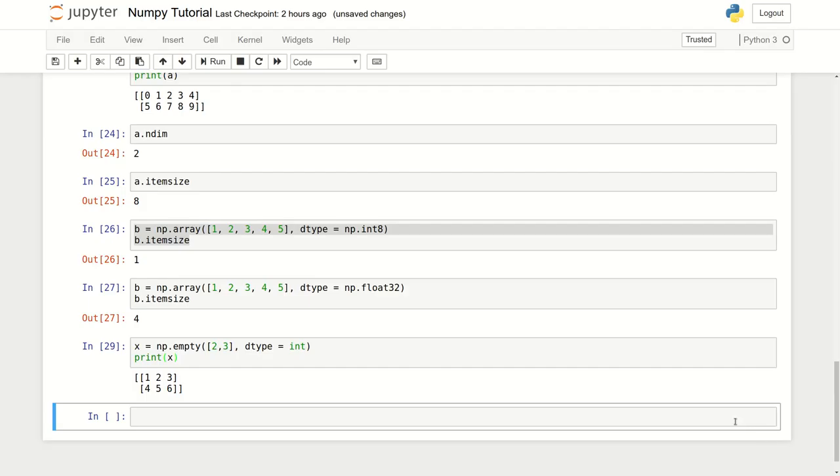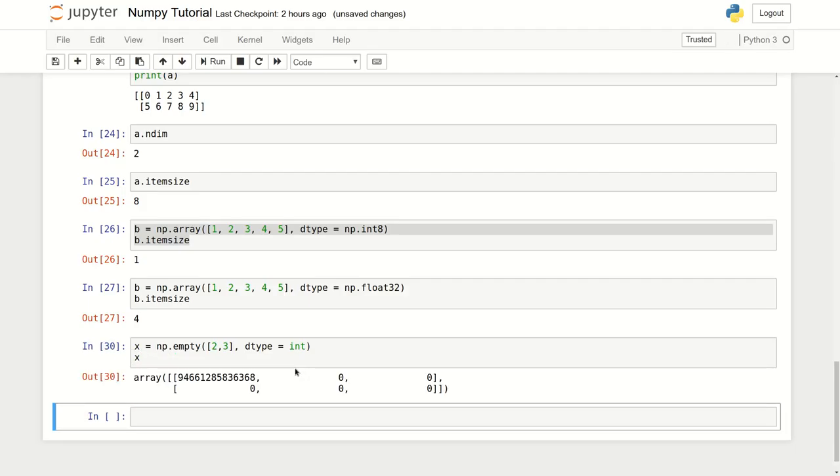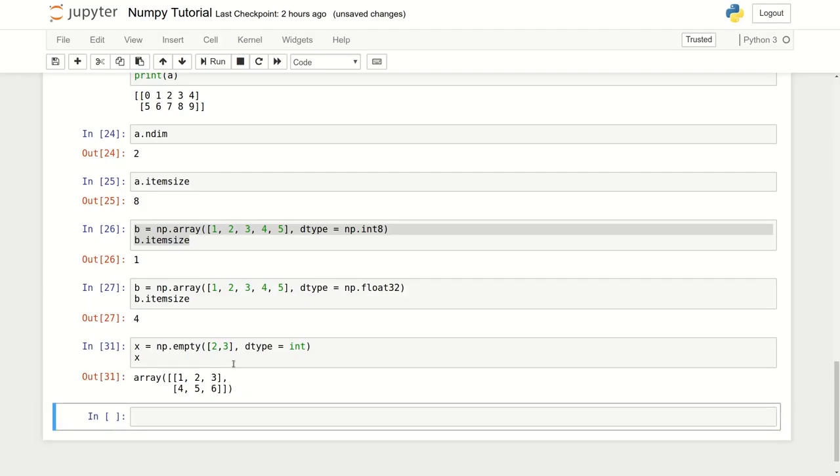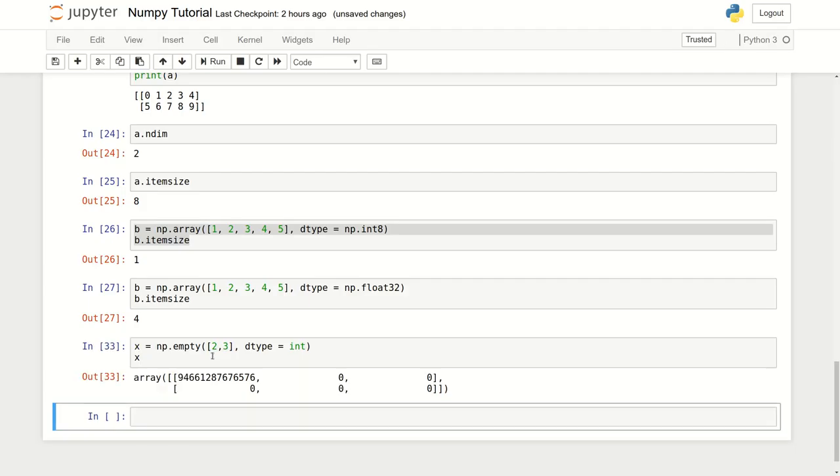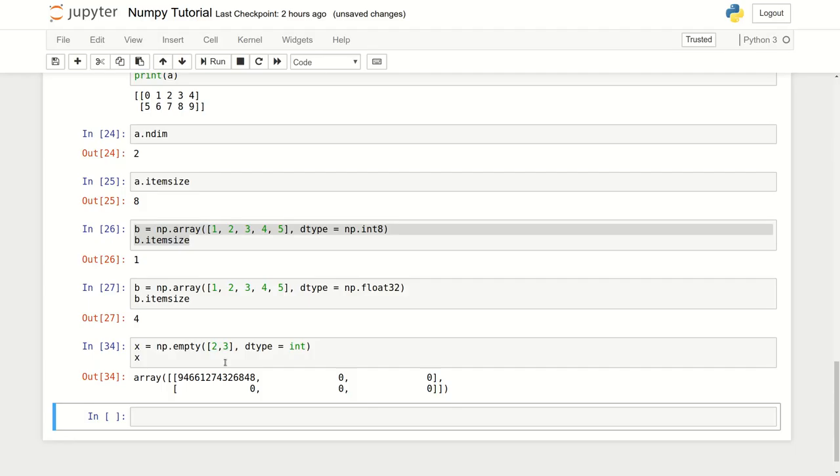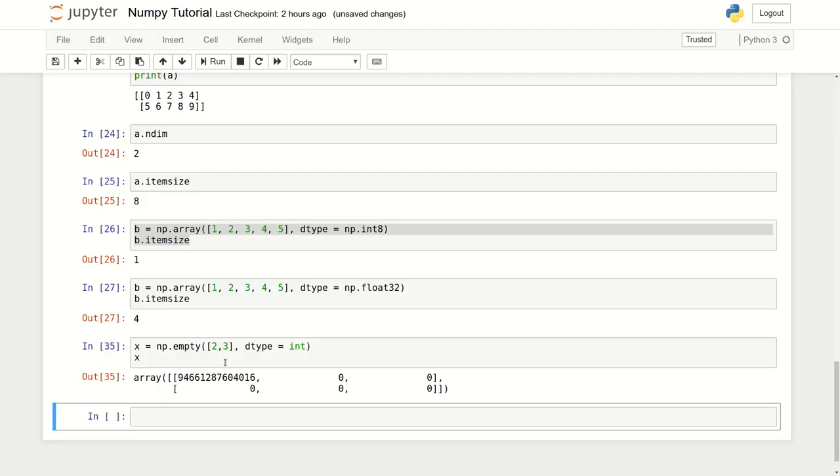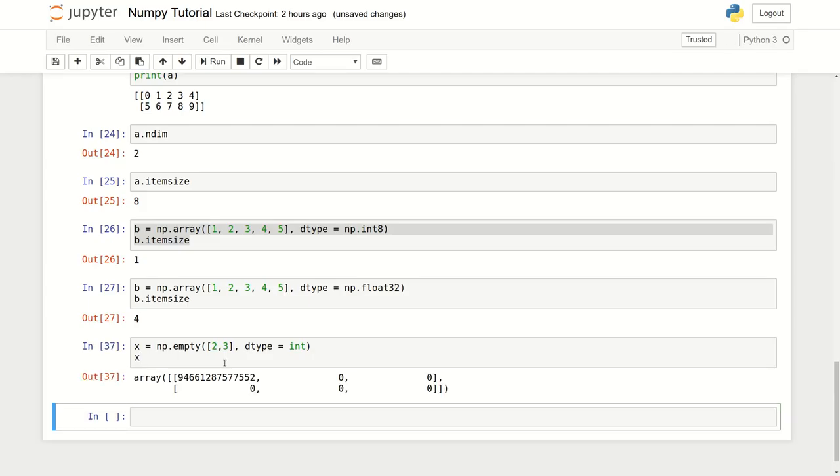Now you can see it actually has some random values that are stored here. If I run this again it will put something different, because it creates an empty array. It all depends what comes next. But print actually prints the output in user-friendly fashion. That's how you can create an empty array in NumPy.